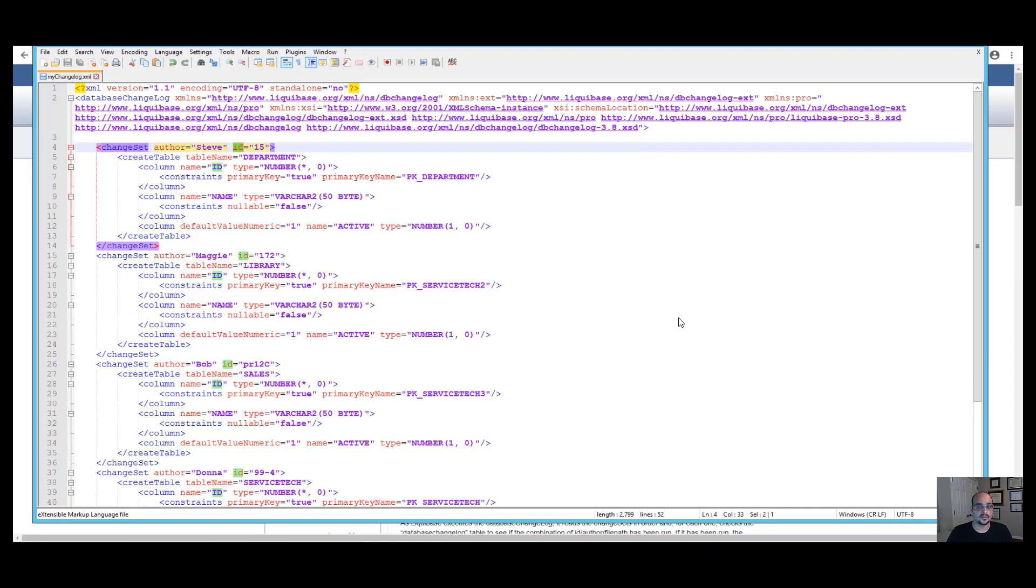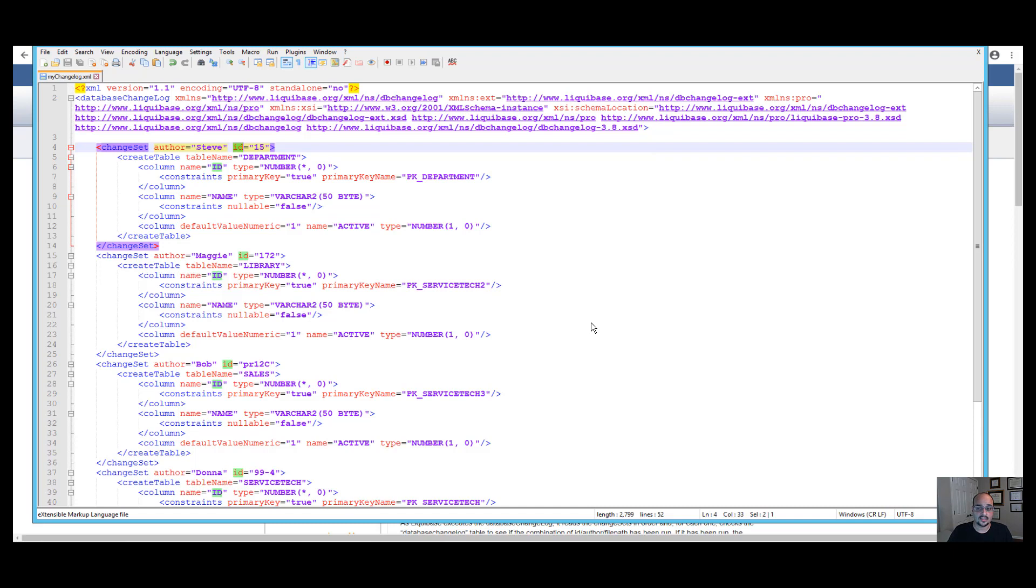Changelog files are the root of all changes that occur with Liquibase because they are used to explicitly list database changes in order. As you can see, the changelog file contains changeset tags which are uniquely identified by the combination of an author and ID attribute.